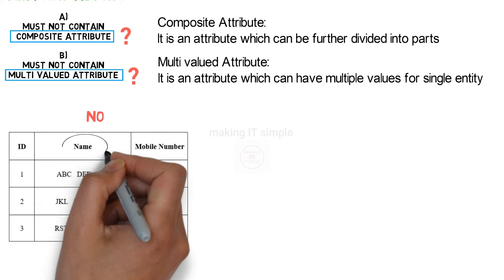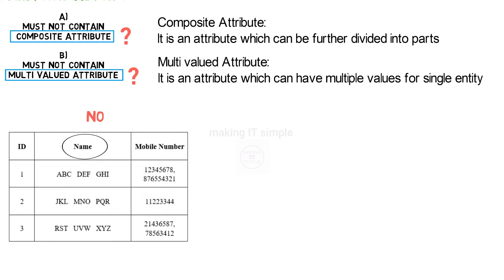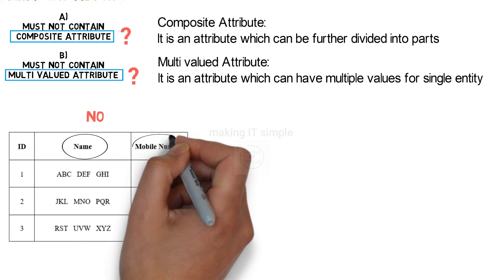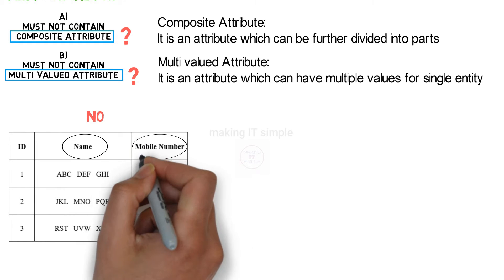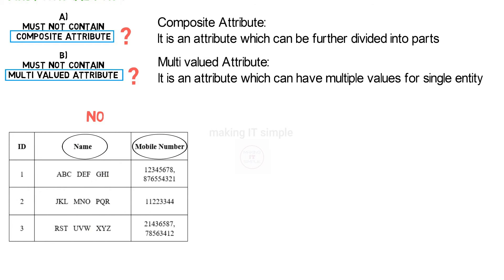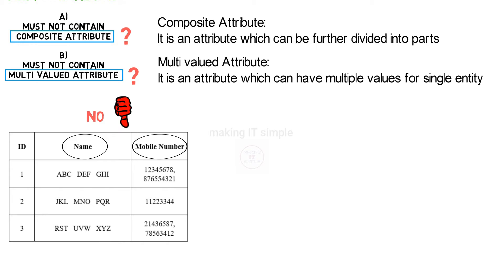It contains name attribute which is a composite attribute, and it contains mobile number which is a multivalued attribute. So this table or relation is not in the first normal form.